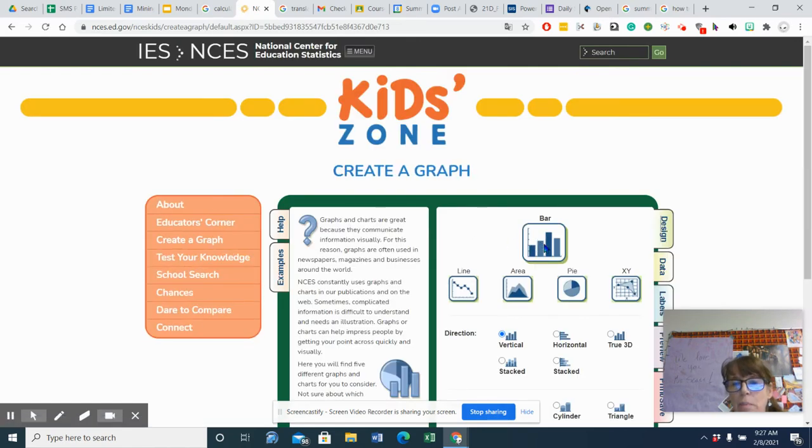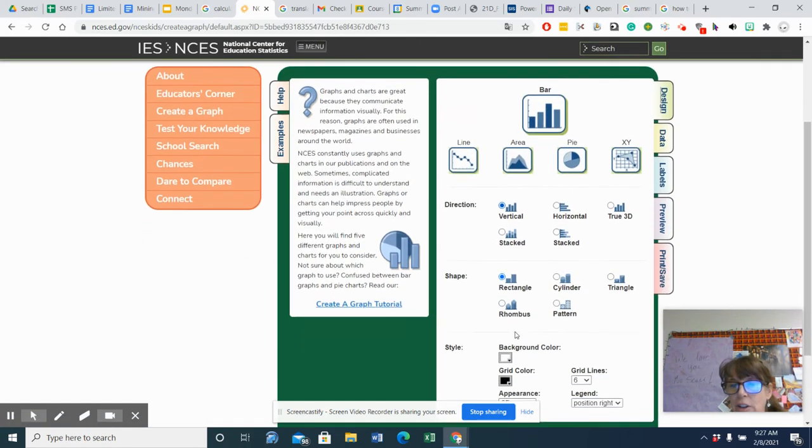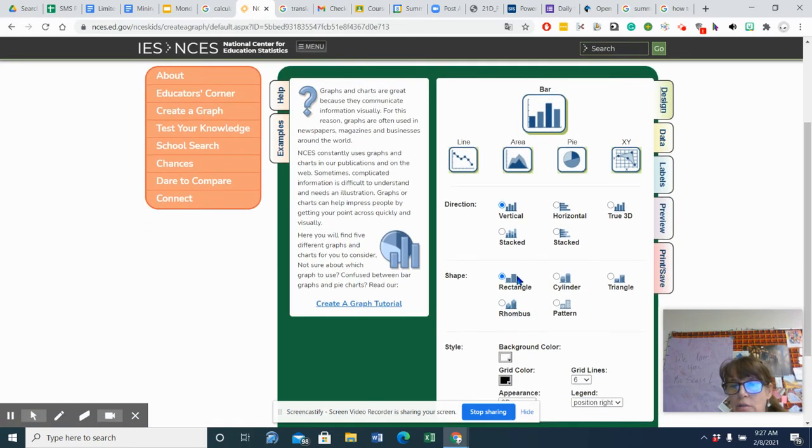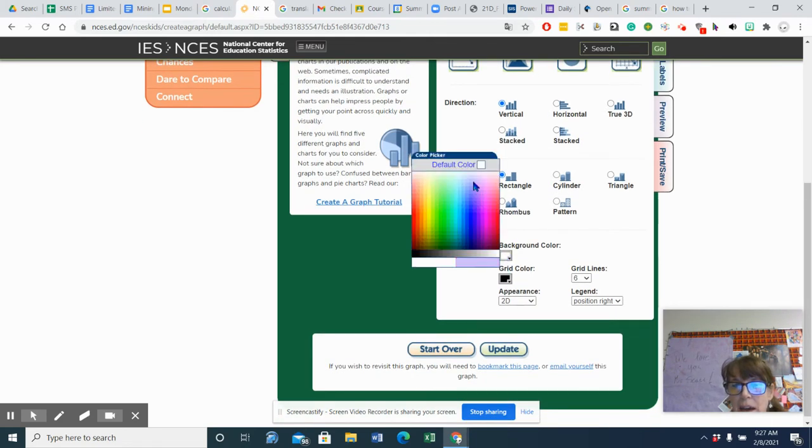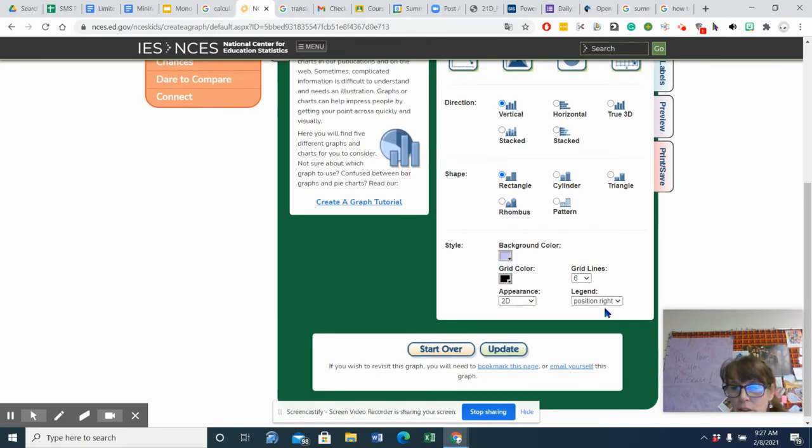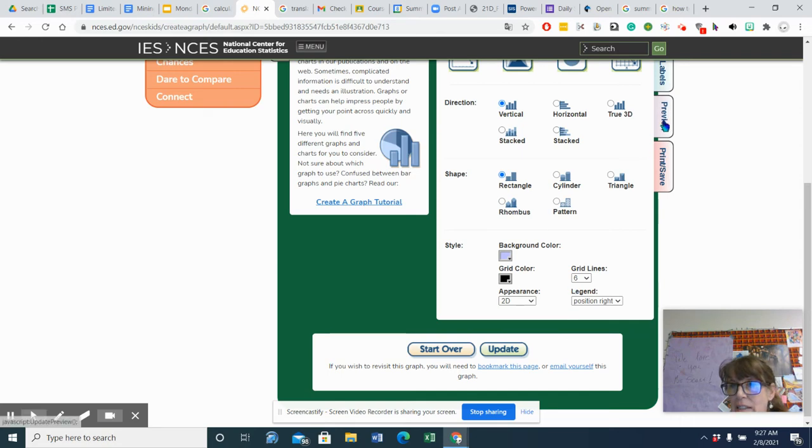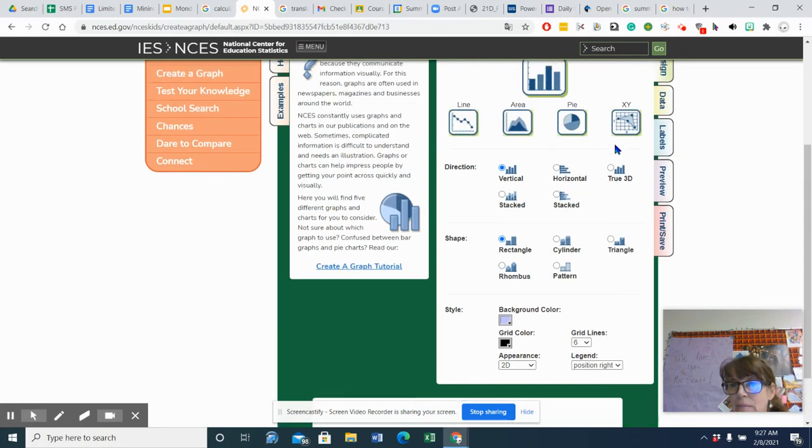I'm going to do a bar graph. It's going to be vertical, rectangles, let's do a pretty background color, six grid lines, all right?